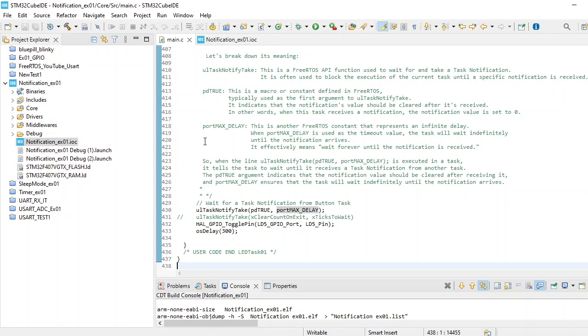Once the notification is received, what it is going to do is call HAL_GPIO_TogglePin. It is simply toggling an LED pin. Whenever the LED pin is toggled, you give a 300 millisecond delay and go back waiting for that notification to be received.